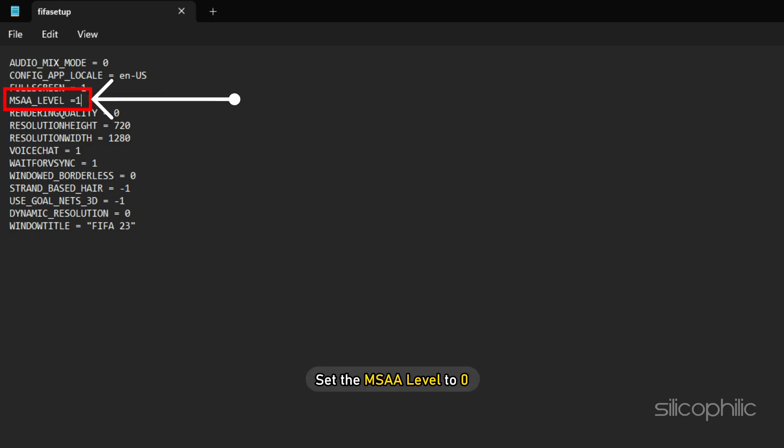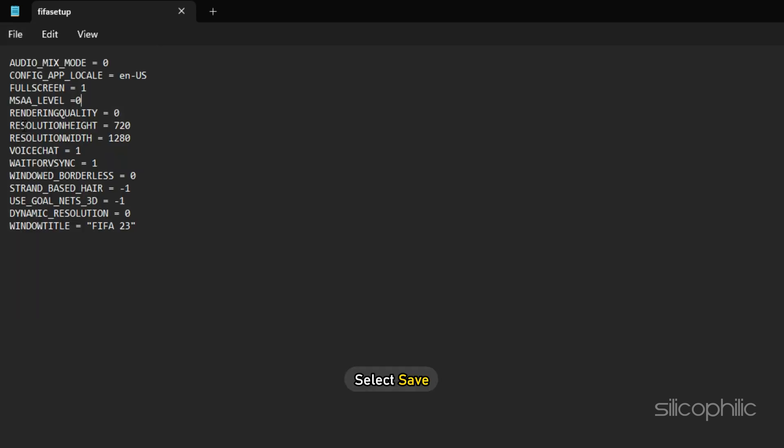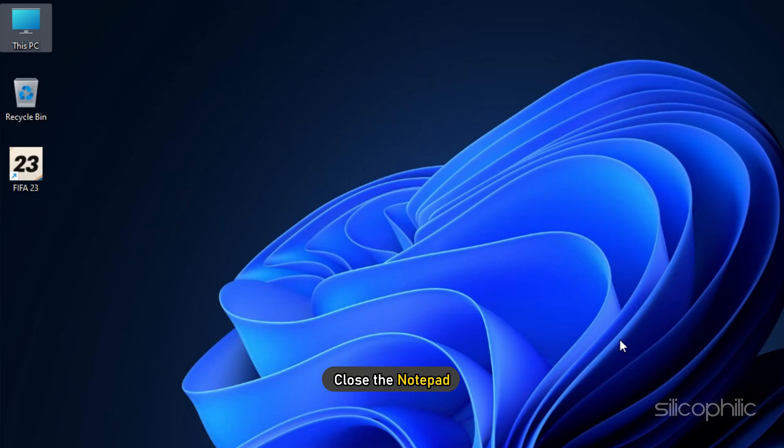Set the MSAA level to 0. Click on file and select save. Close the notepad.